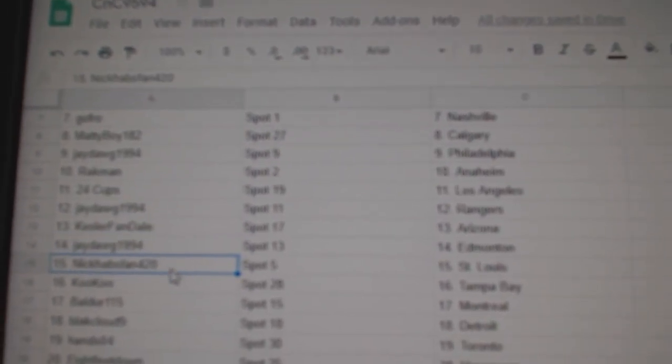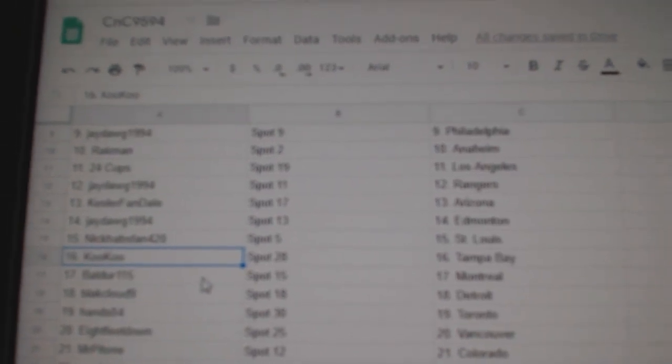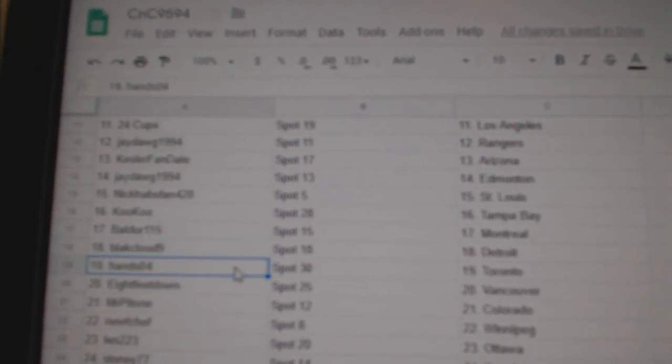J-Dog Edmonton, Nick Habs fans St. Louis, Cuckoo Tampa, Balder Montreal, Black Clown Detroit.